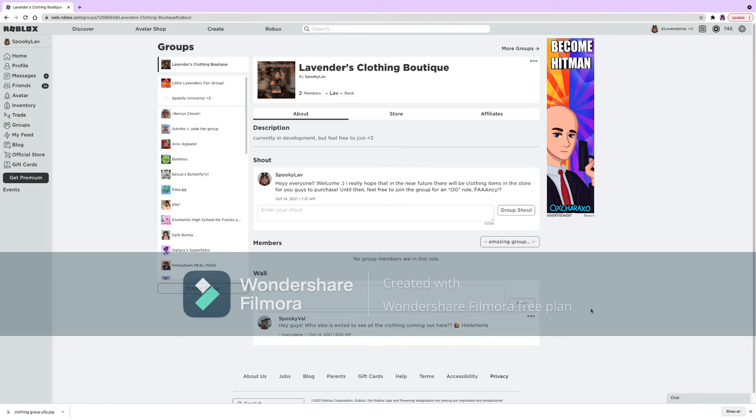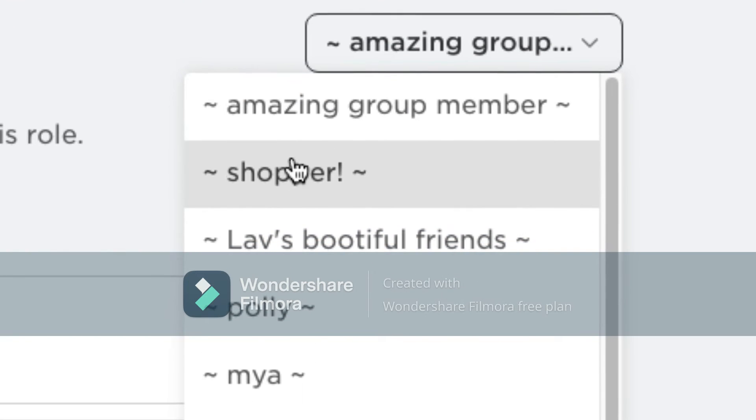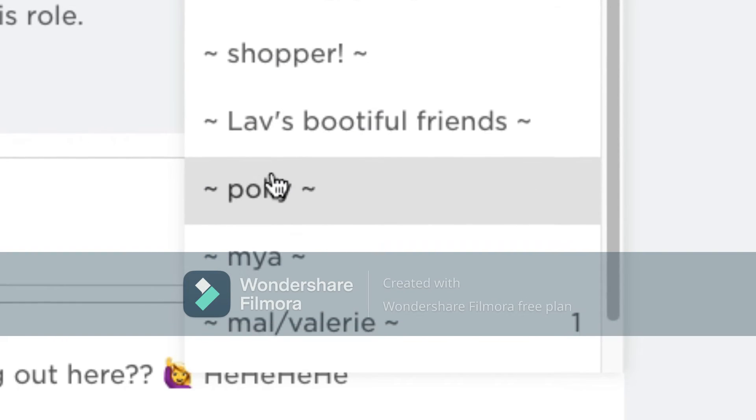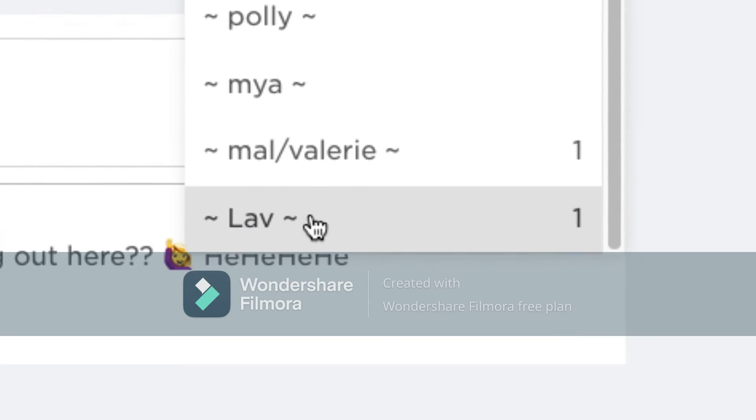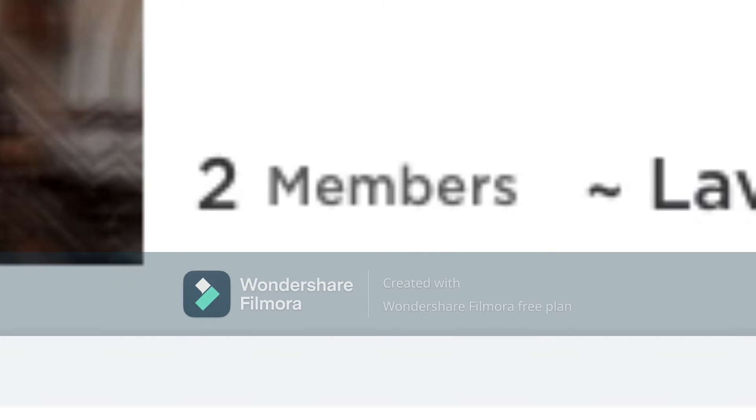If you guys would like to join it you can. I have some group roles: we have amazing group member, shopper, laps, beautiful friends, Holly, Maya, Nelle, Valerie, and then of course me.